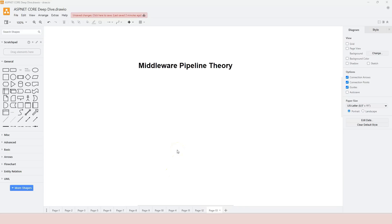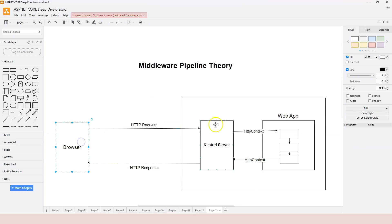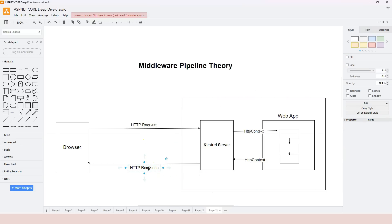In this new section we're going to learn about middleware pipeline, and in this first video lesson we're going to talk about middleware pipeline theory. Let's first take a look at the diagram we have used in previous lectures. We have the browser and the web server — the browser sends an HTTP request and the web server returns back the HTTP response.